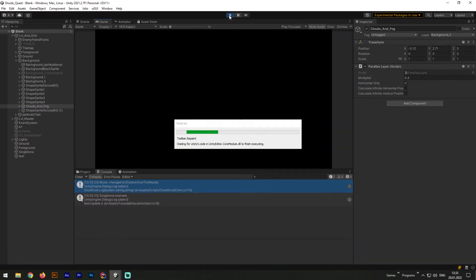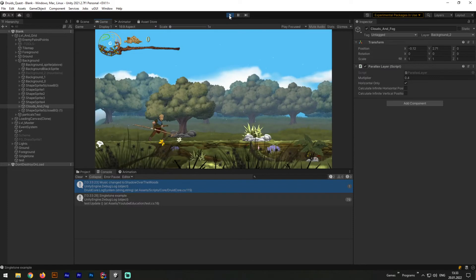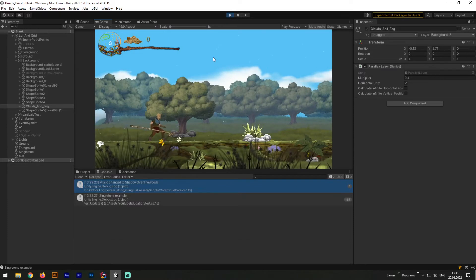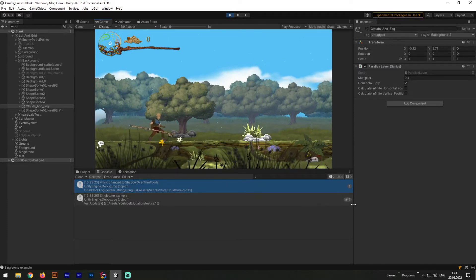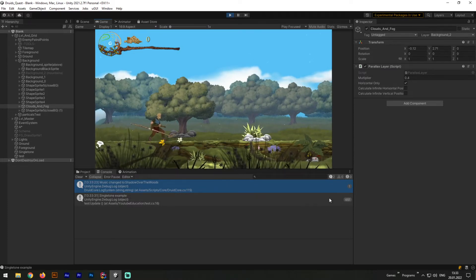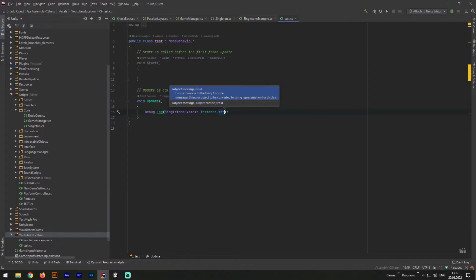Now, to test our Singleton, let's hit play and open up console.log. As you can see, now everything is working, and Singleton example is debugging from test script. And all of it we could achieve with a single line of code, without any script dragging or interconnection between each other.